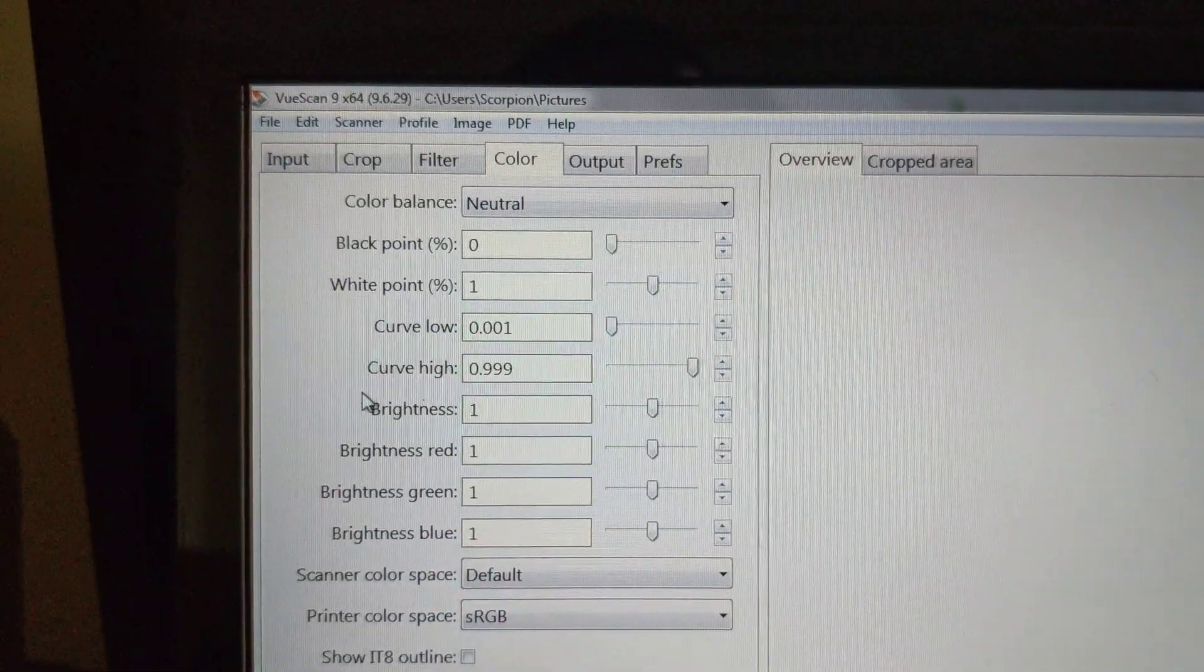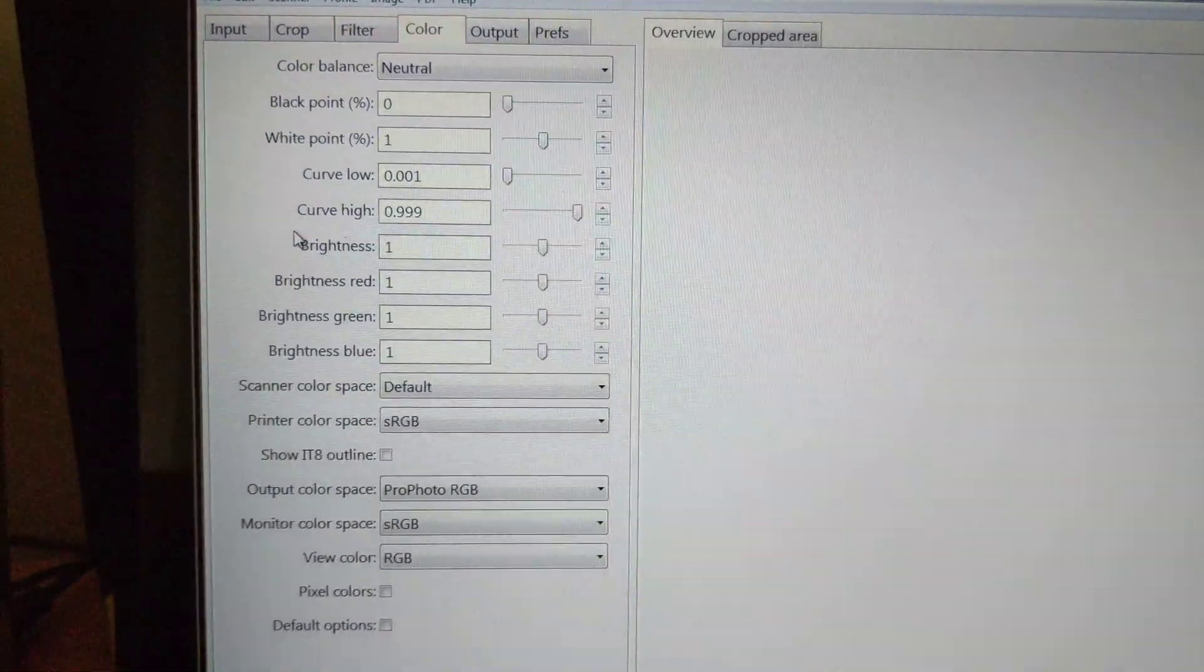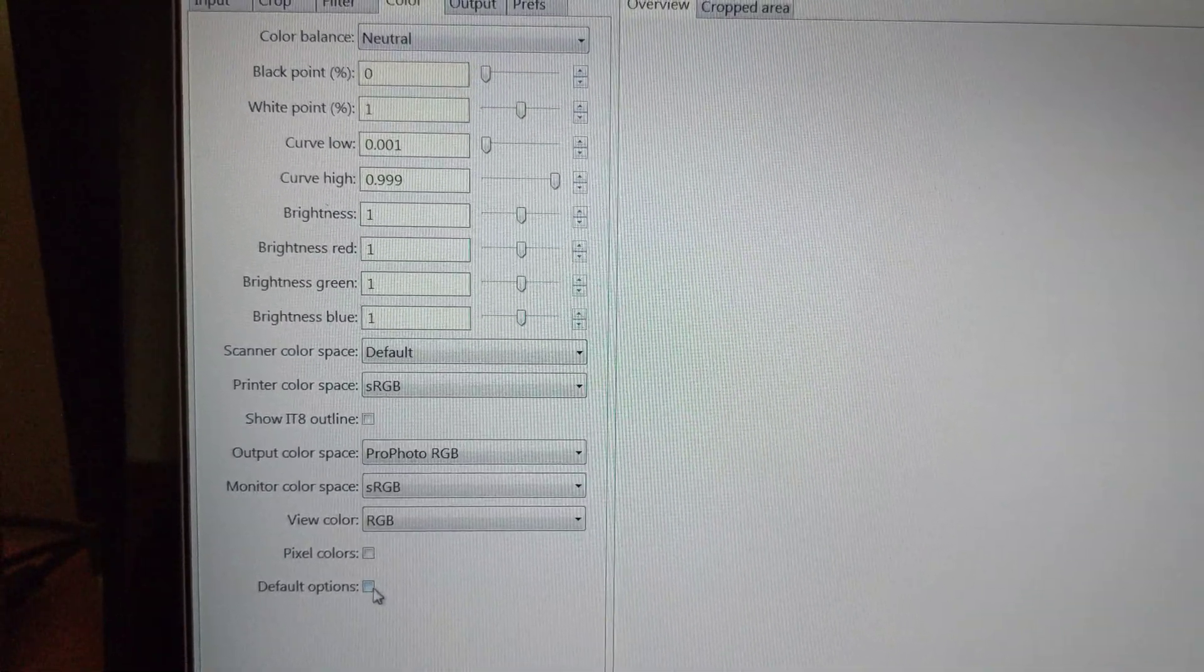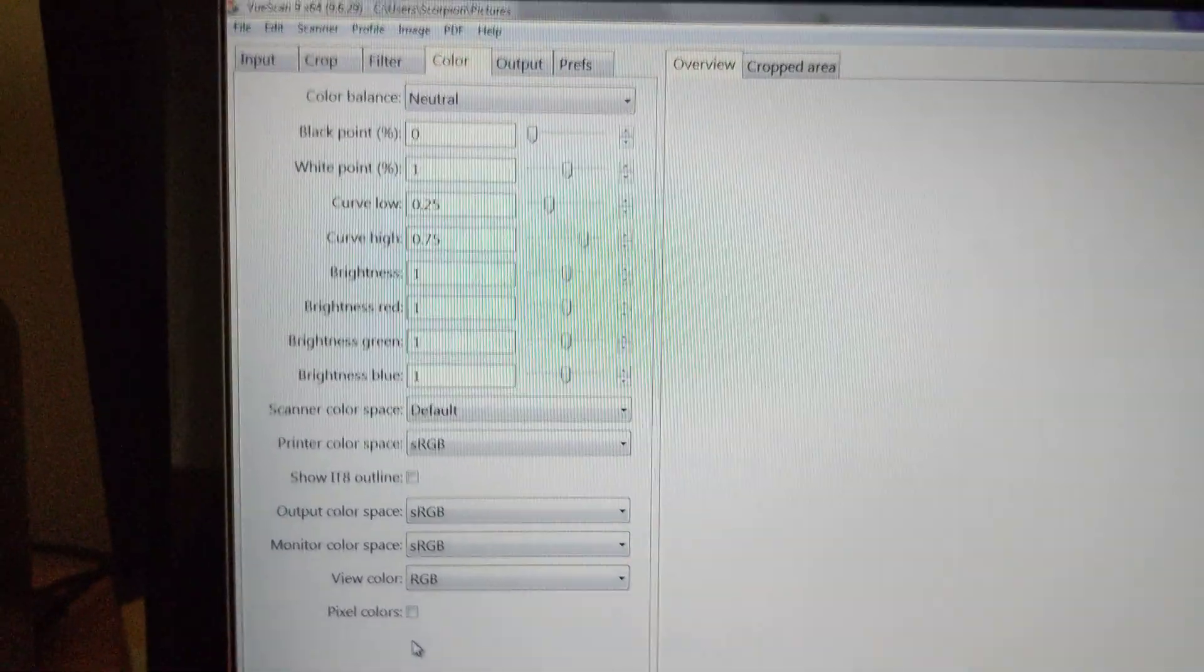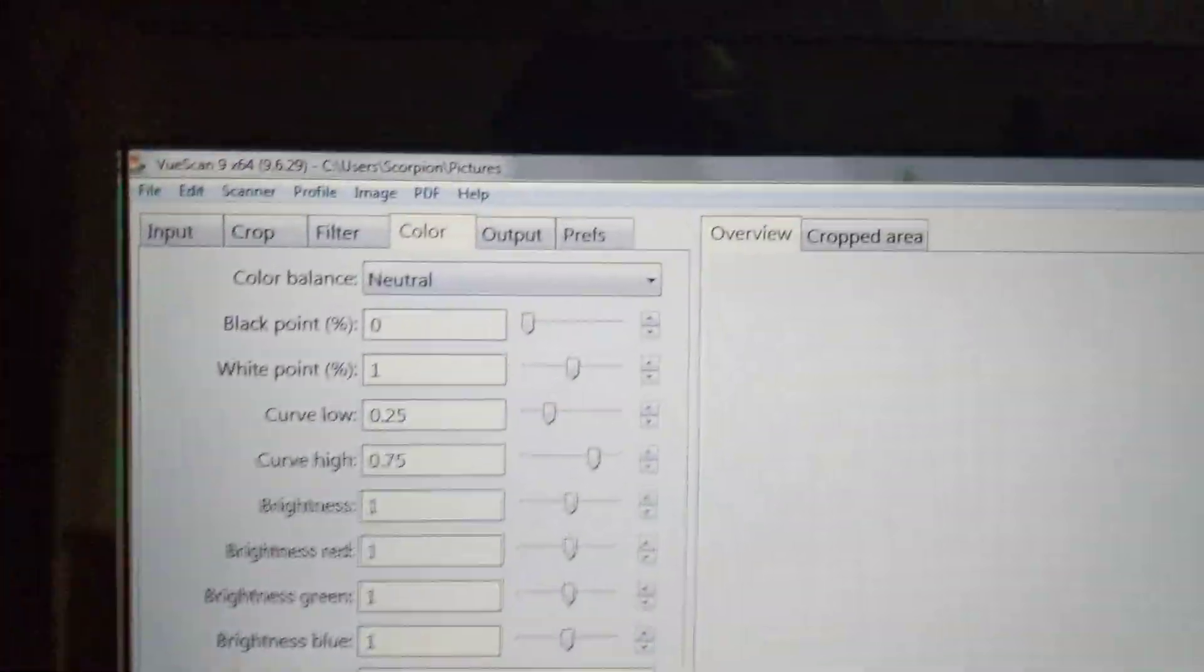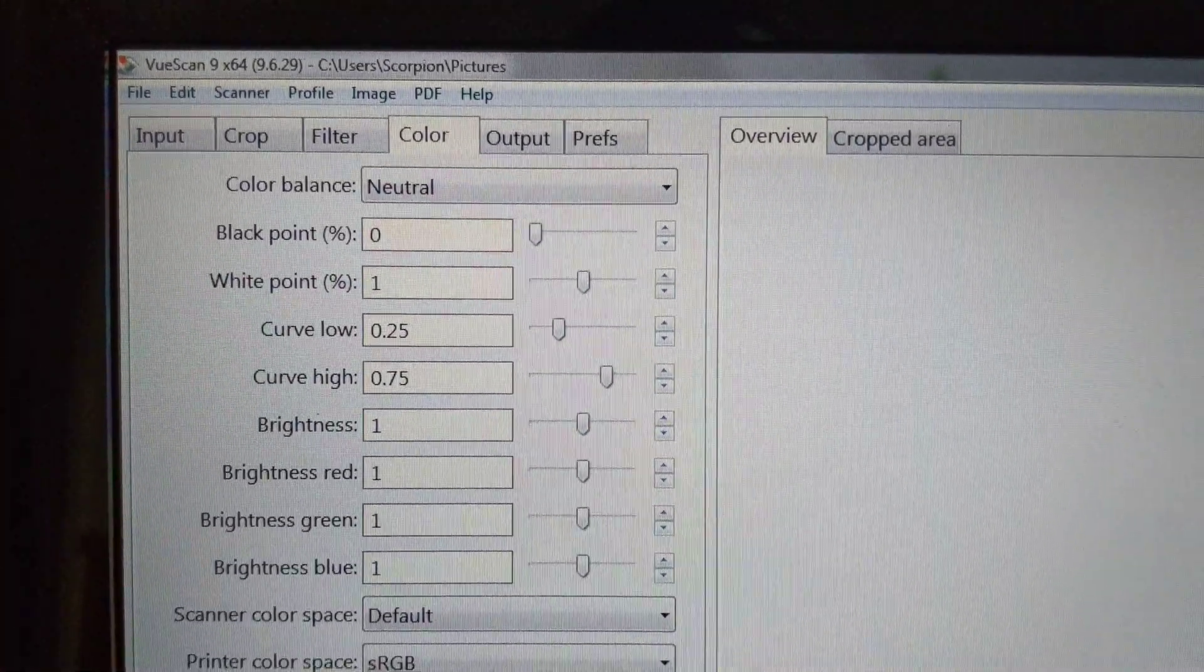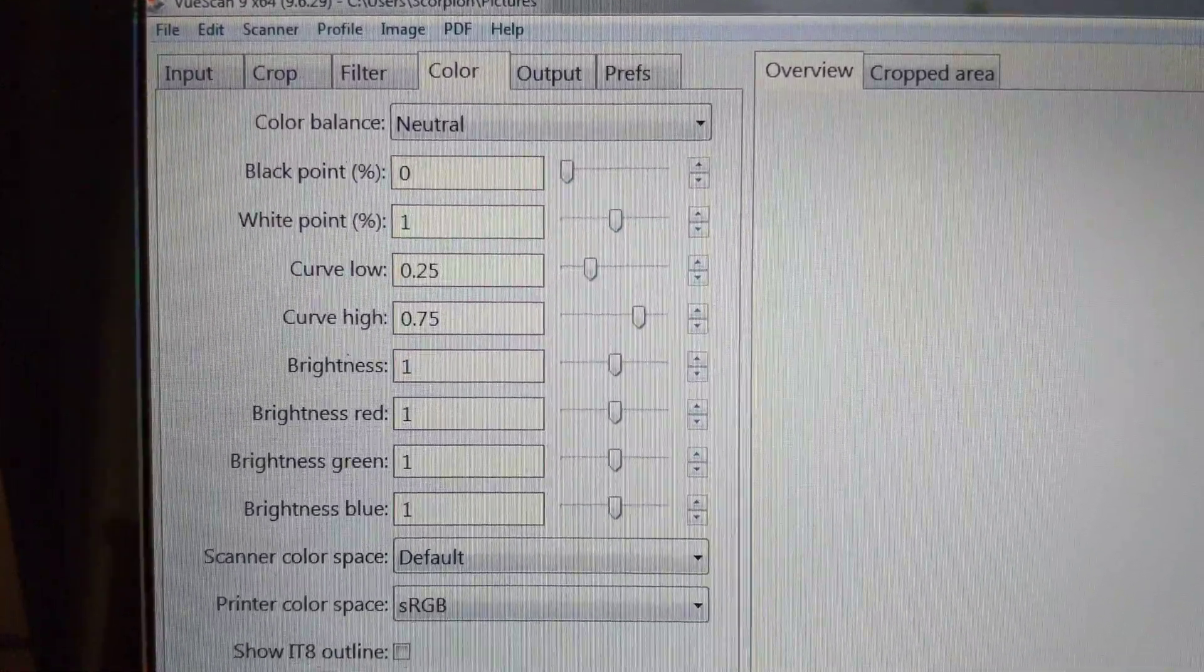So, I've set it to Neutral. Actually, at the moment, I'll just have a look. I'll reset it to Default. So, now I've got Color Balance Neutral. It's all been reset to the default values.